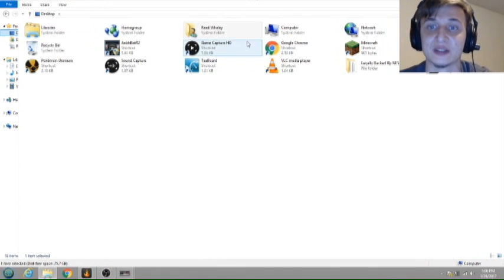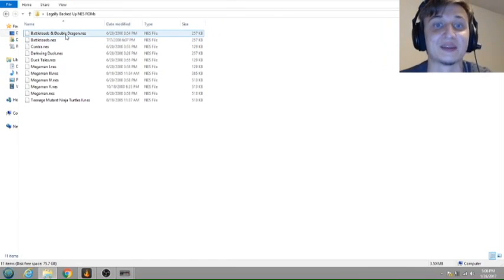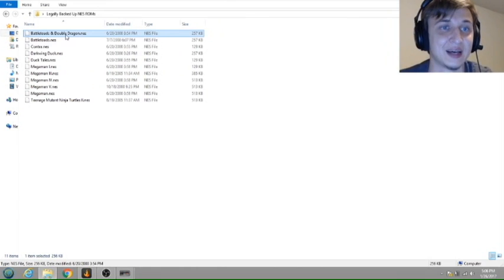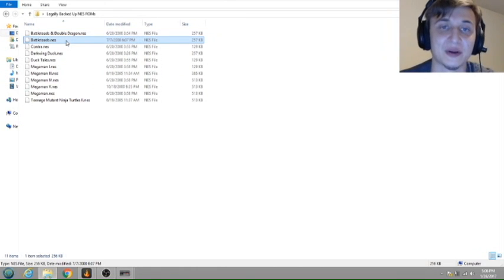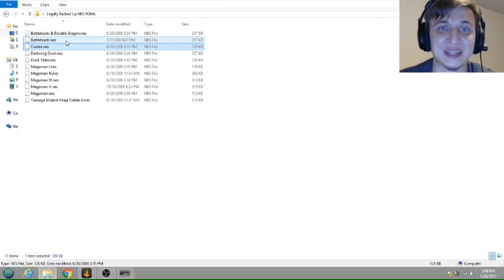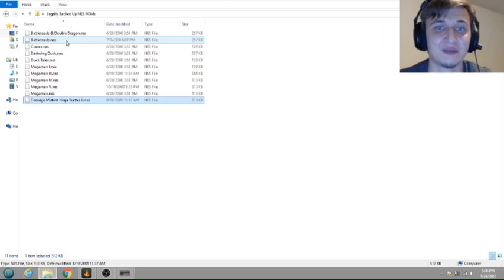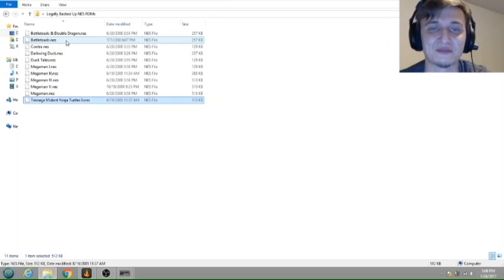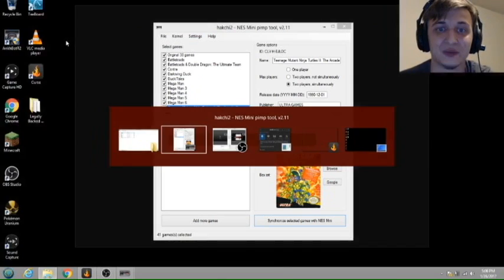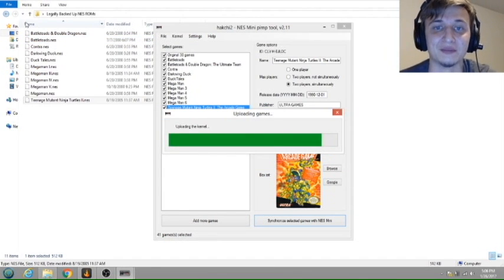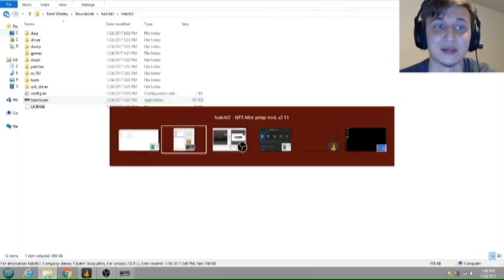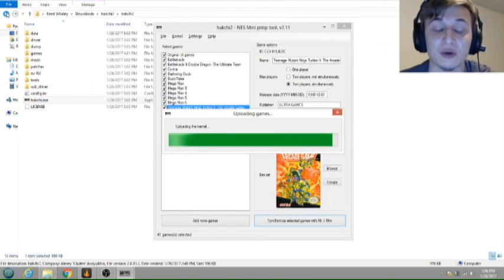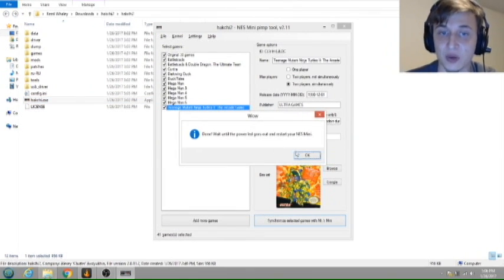Let's see here. Not even that. Battletoads, for as much nightmare as it gave us, was 257 kilobytes. Contra was 129. Mega Man... Mega Man, it's about half a meg for each of these, so it doesn't take as much as we thought. Or at least I thought. Everybody else in the comments has proven me wrong, but all right, so that's done.